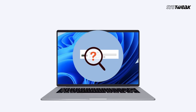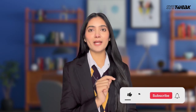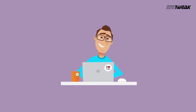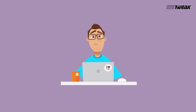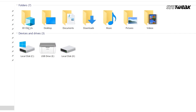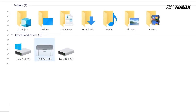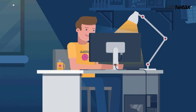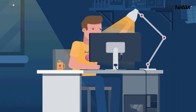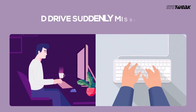If the D drive is not showing up in your Windows PC, don't panic. In this video you'll find a solution. After upgrading to Windows 10, some users face an issue where their D drive suddenly goes missing. Despite searching through each section of the Device Manager, they cannot locate it.